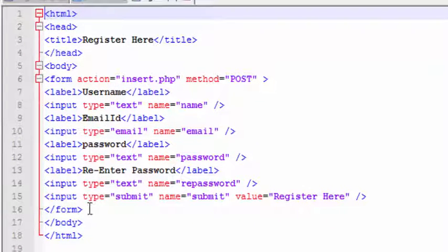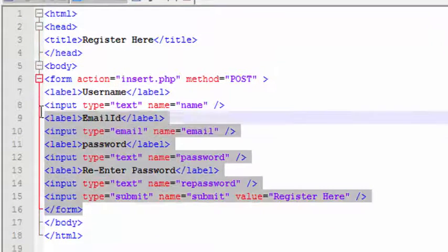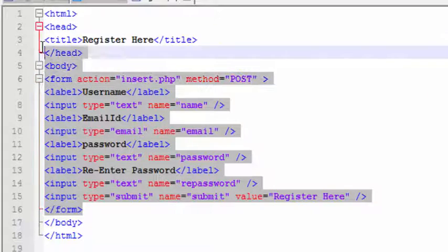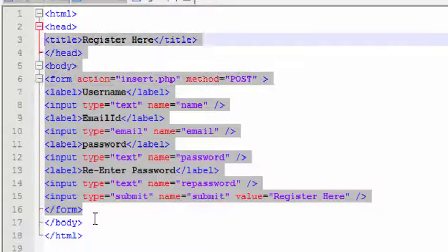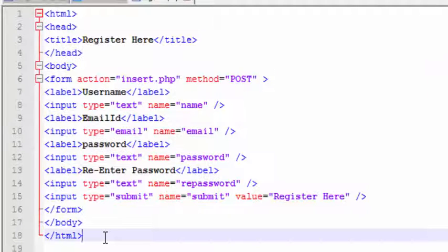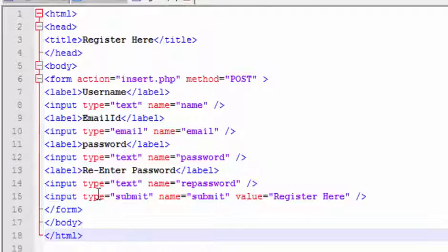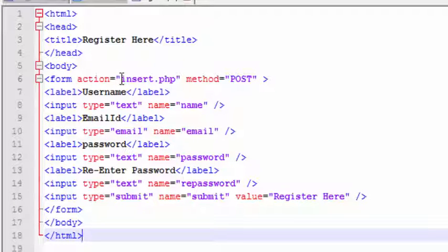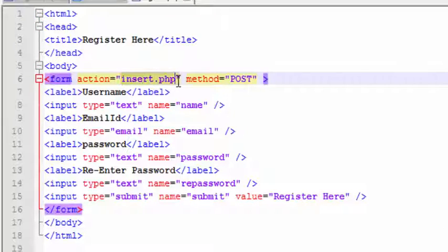This file consists of a form with username, email ID, and password. After filling up the details and clicking the submit button 'register', it will send those details to insert.php using the POST method.